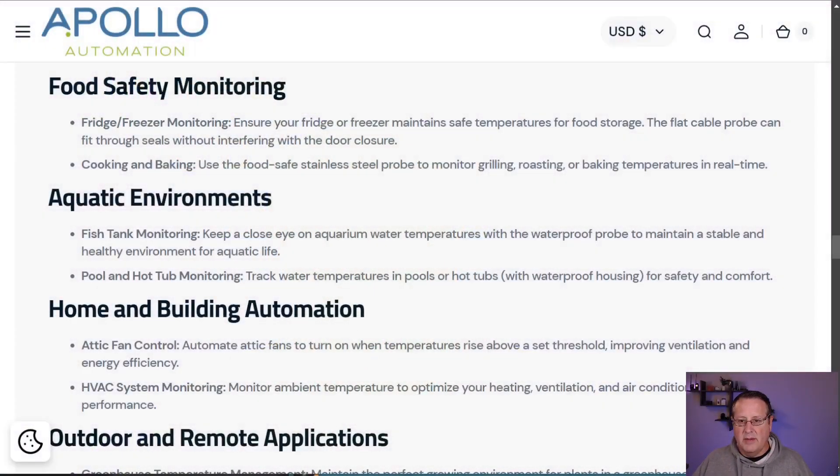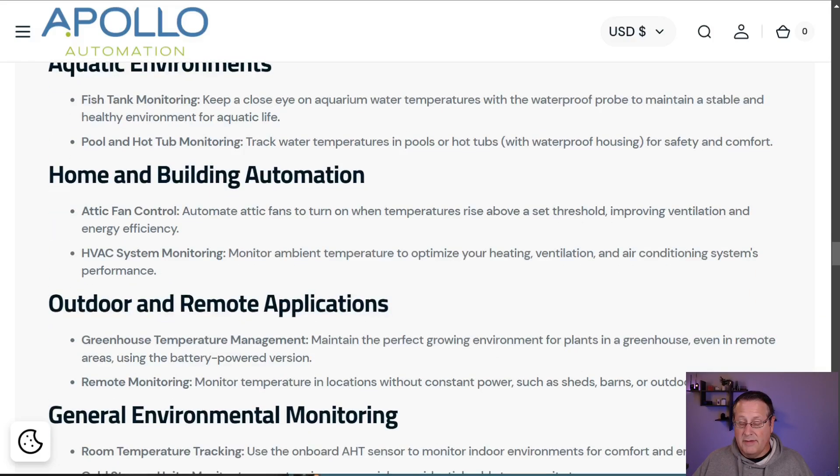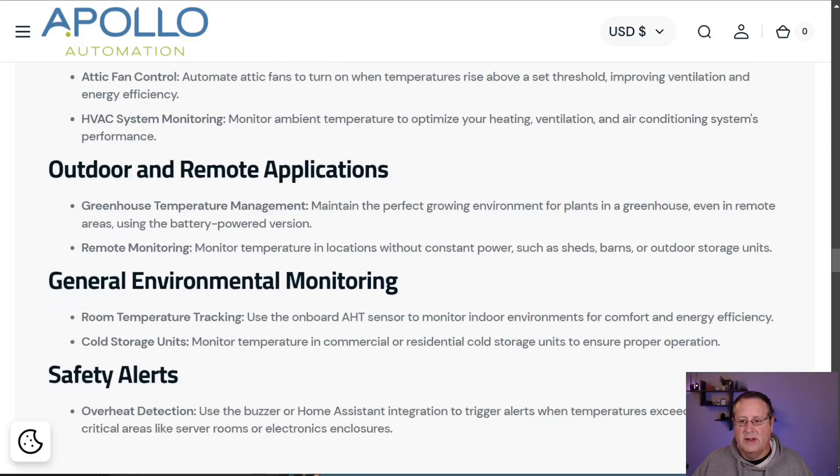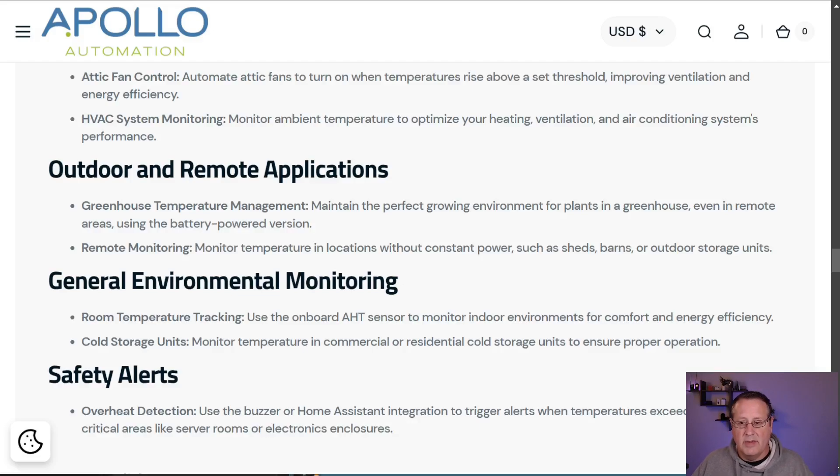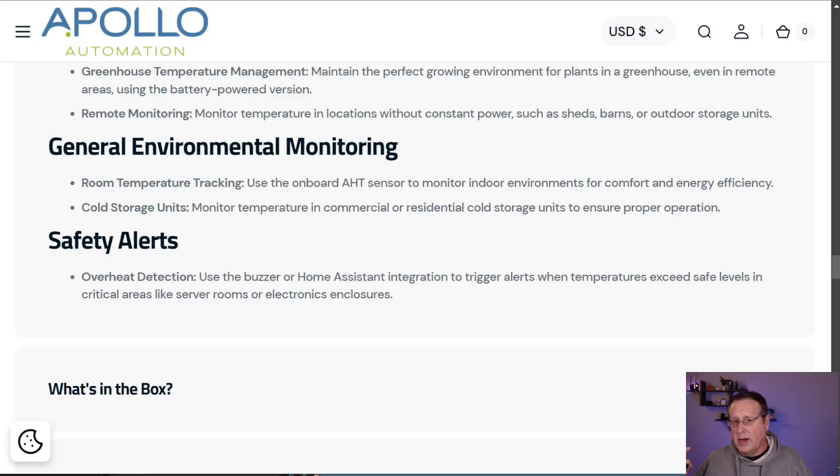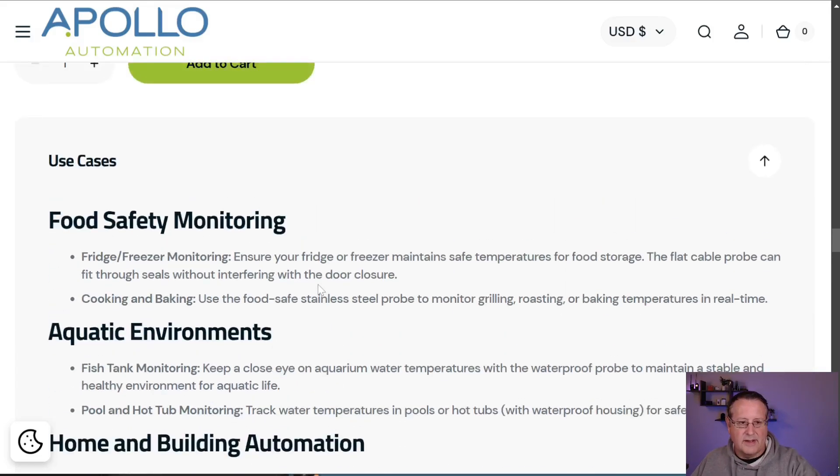Let me just take you through some of these use cases. Food safety monitoring, so you can do fridge or freezer monitoring, cooking and baking using the food safe stainless steel probe, fish tank monitoring, pool and hot tub monitoring, attic fan control. You can turn on when temperatures rise above the set threshold, improving ventilation. You can monitor ambient temperatures to improve your HVAC stuff. You can do greenhouse temperature management, remote monitoring. So if you don't have constant power like a shed or a barn and you can reach the wifi from there, you can monitor there. Room temperature tracking, cold storage units, safety alerts such as that buzzer. Although you have to be pretty close to it to hear it, it's pretty quiet. So lots of use cases there.